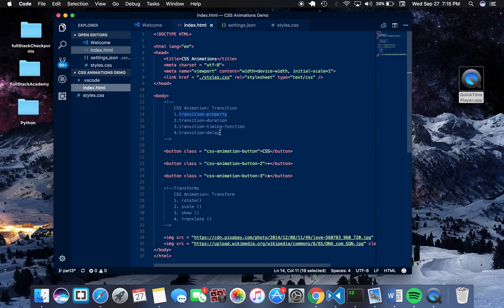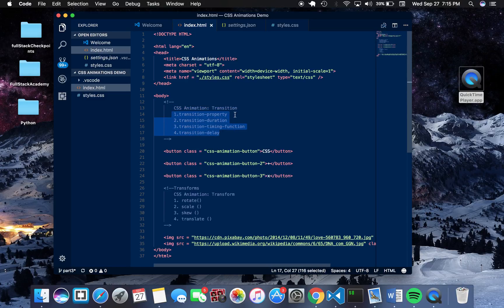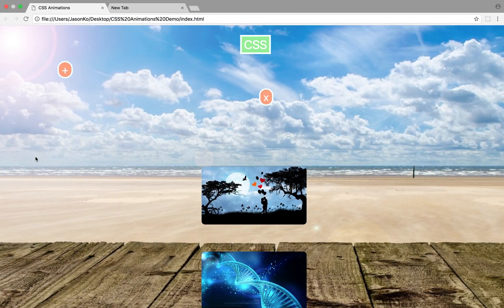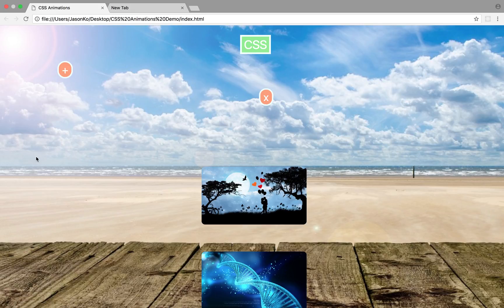To begin with CSS animations, we have to understand something called a CSS transition. A CSS transition allows you to choose one CSS property or a set of CSS properties that you want to animate. With all animations you have to declare what properties or set of properties you want to animate.